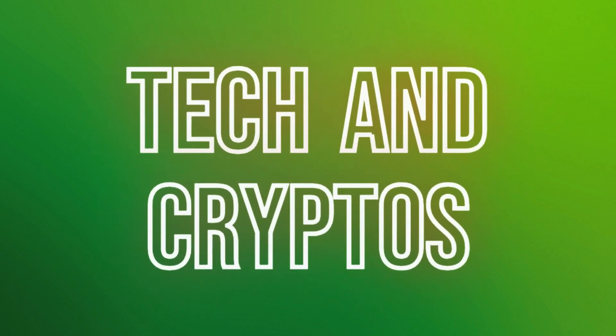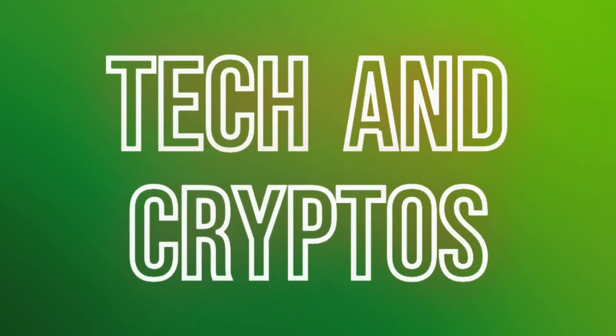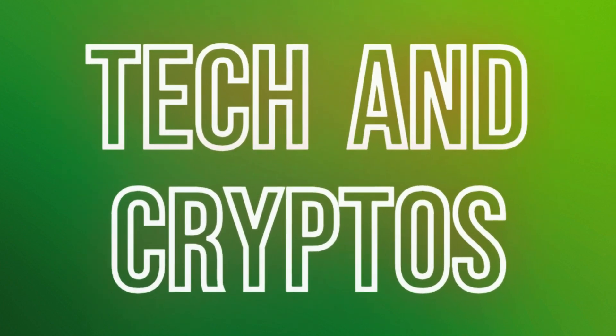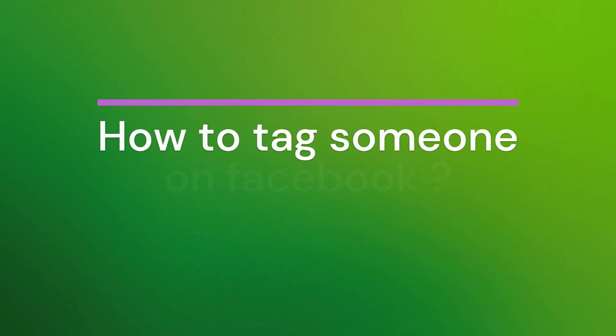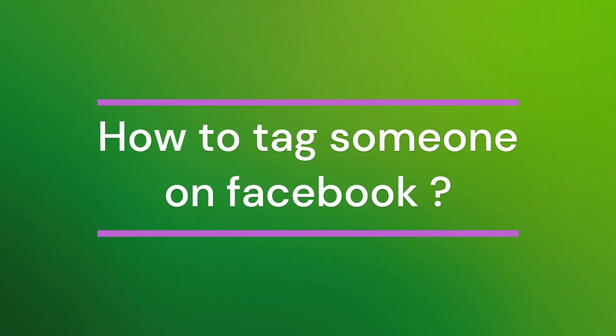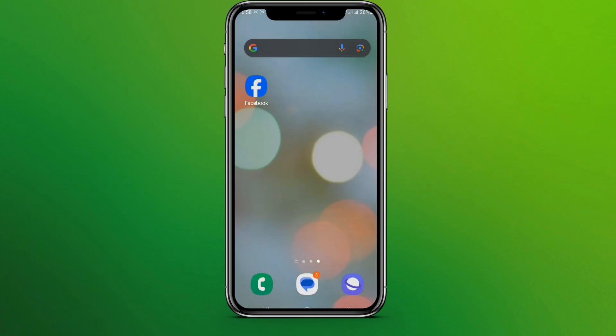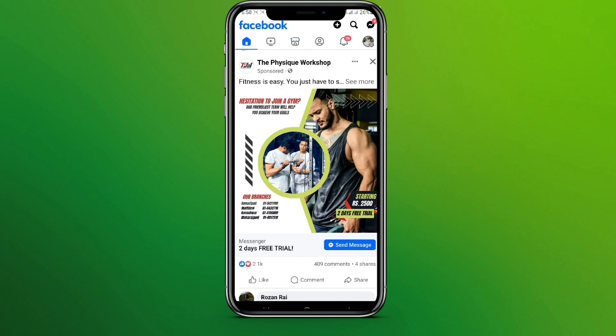Hello friends, welcome back to our YouTube channel Taken Cryptos. Today in this video let's learn about how to tag someone on Facebook. So let's get started. At first, let's get into the Facebook app, so here it is.